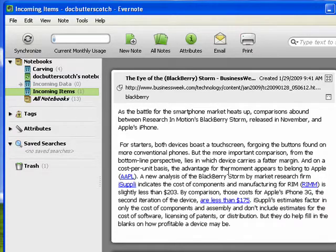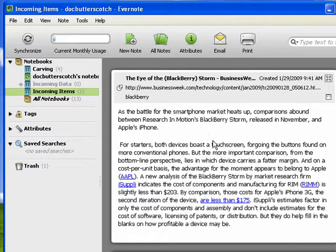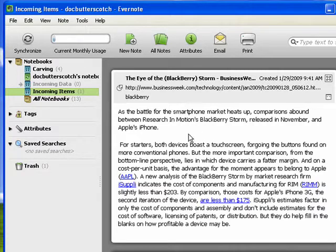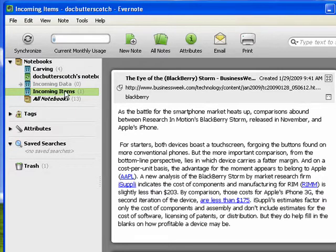So without even opening Evernote, you can go around the internet, find text, entire web pages, graphics, phone numbers, addresses, little bits of information that you want to keep or look at later. You can quickly send them. They'll all go to your default folder, which I've made my incoming folder, and then later you can go through and you can sort things into different notebooks.